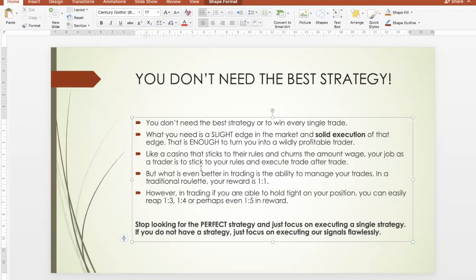Just a small edge and you execute well. Our signals have been making money week in and week out. So if you're not making money, that's a sign that something is wrong with your execution — maybe you mismanaged your trade, traded too big, or took oversized positions. You want to work on your execution if you're following us, because we have shown week in and week out that we are making money. There's absolutely no reason why you can't make money if you execute our trades properly. Like a casino that sticks to their rules, your job as a trader is to stick to your rules and execute trade after trade — regardless of how you feel, regardless of whether the previous trade was a loss.